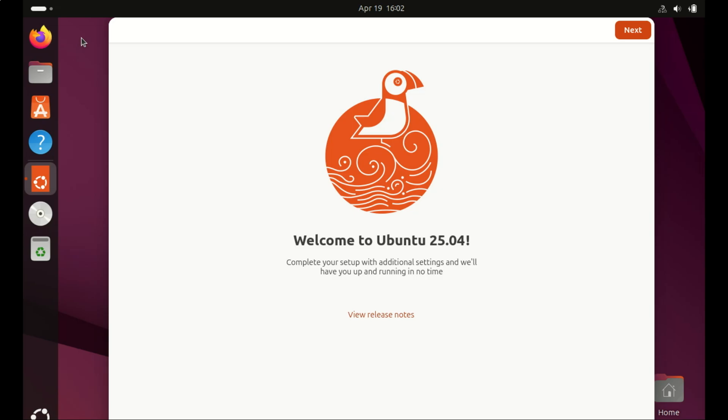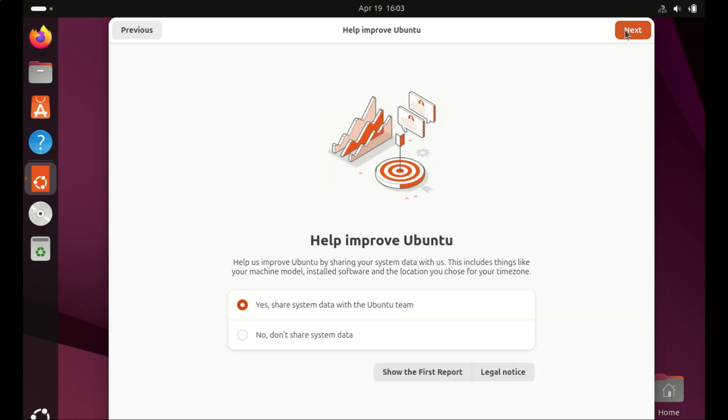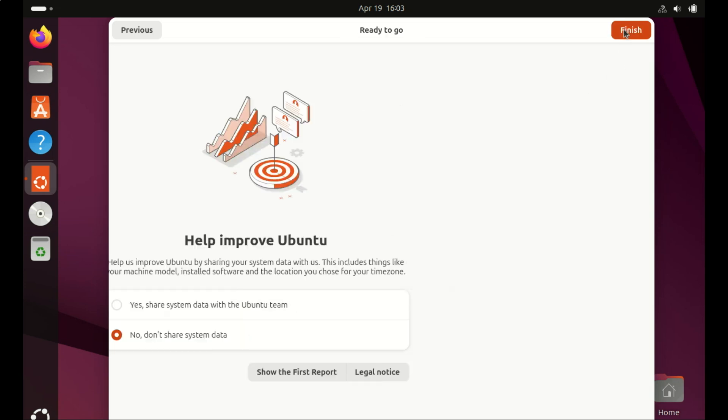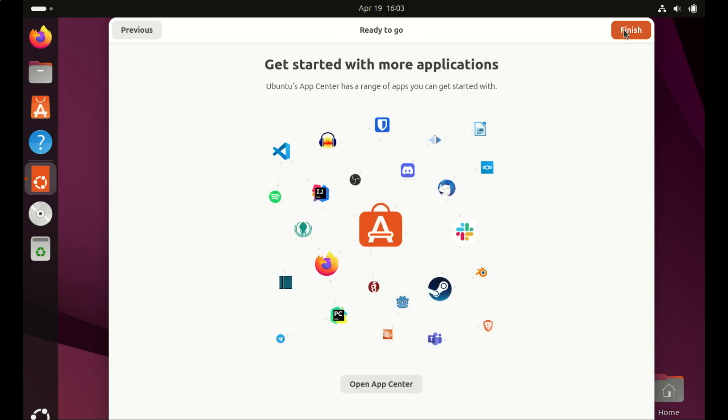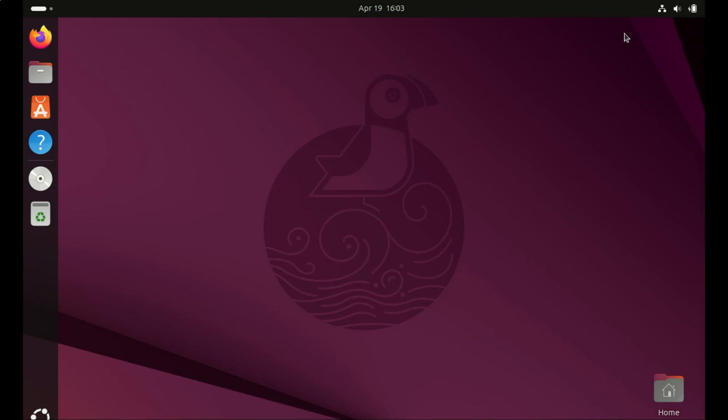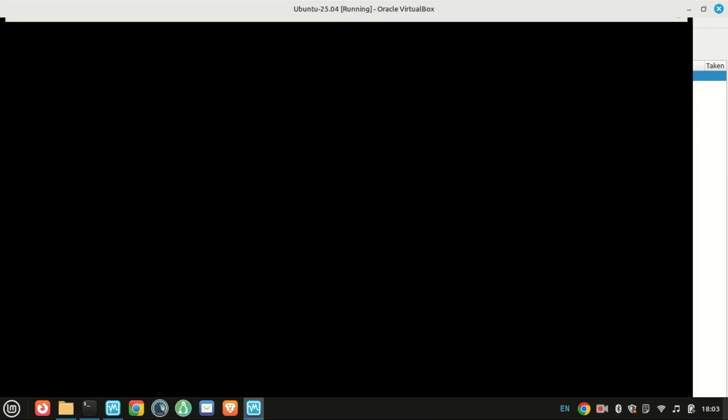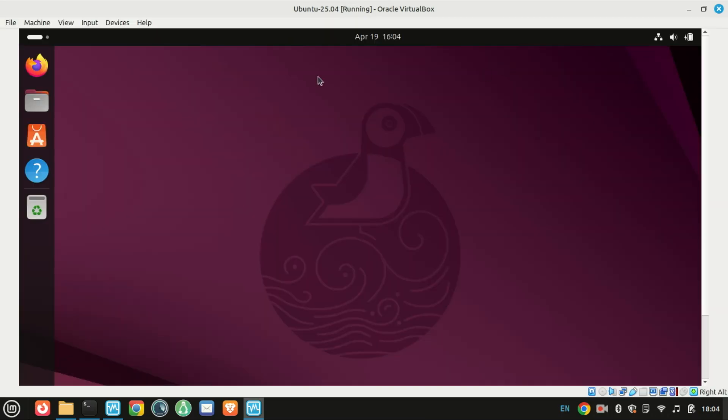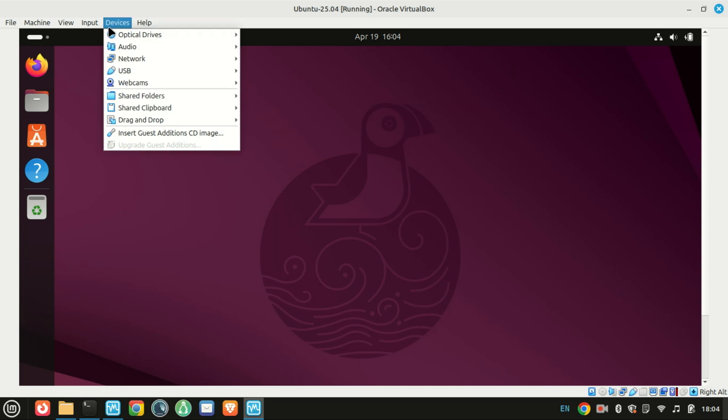Hey everyone, welcome back to the channel. In today's quick tutorial, I'm going to show you step by step how to install VirtualBox Guest Additions on your Ubuntu 25.04 guest machine. This will unlock features like auto-resizing your display, shared clipboard, and drag and drop support between your host and guest system. Let's get started.